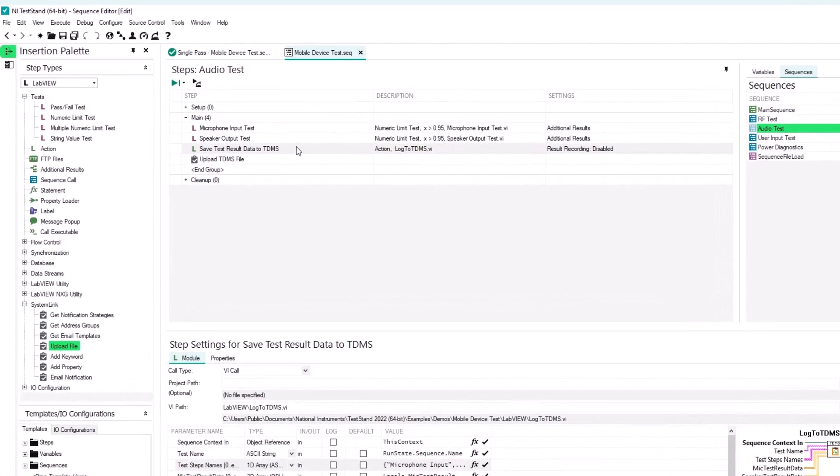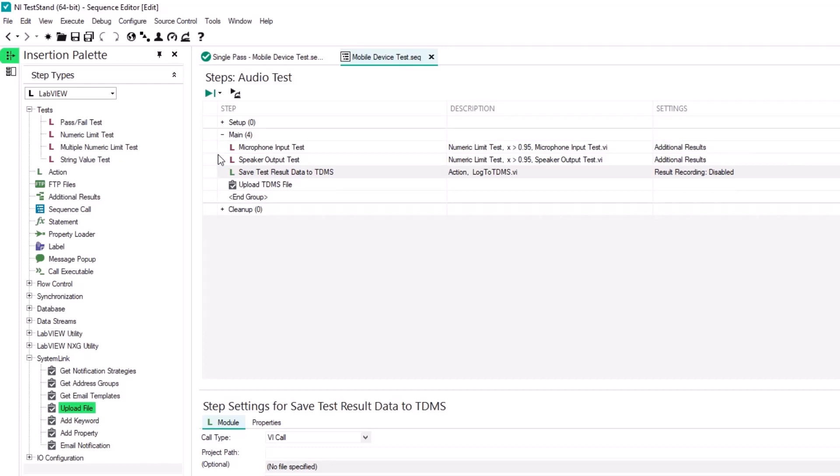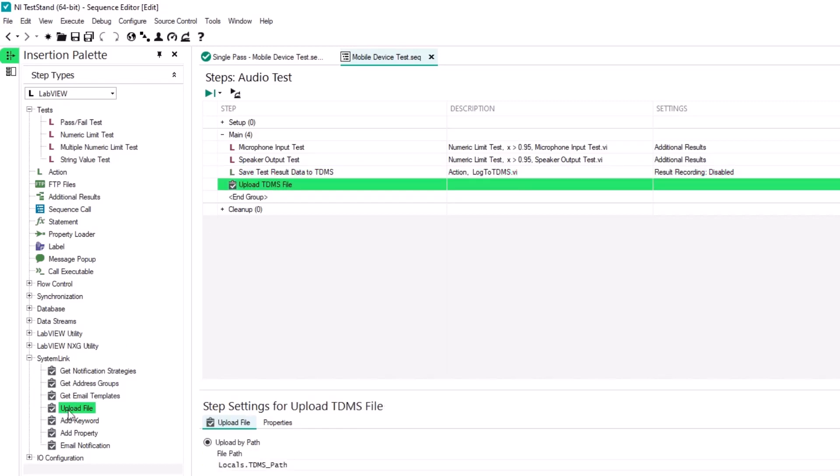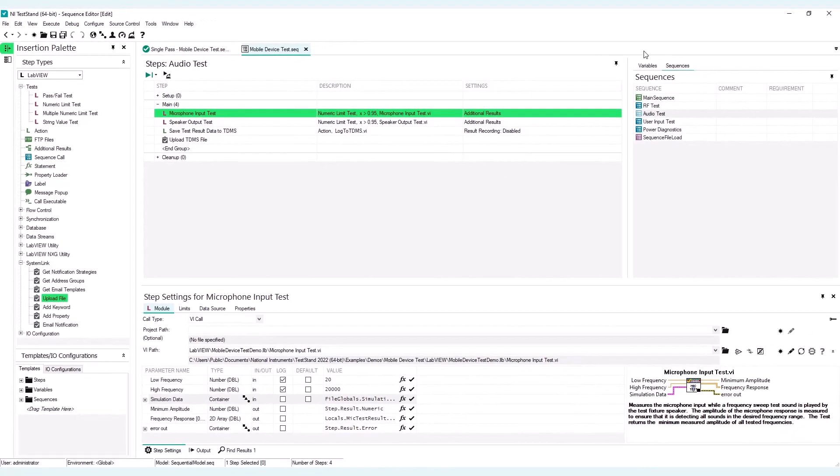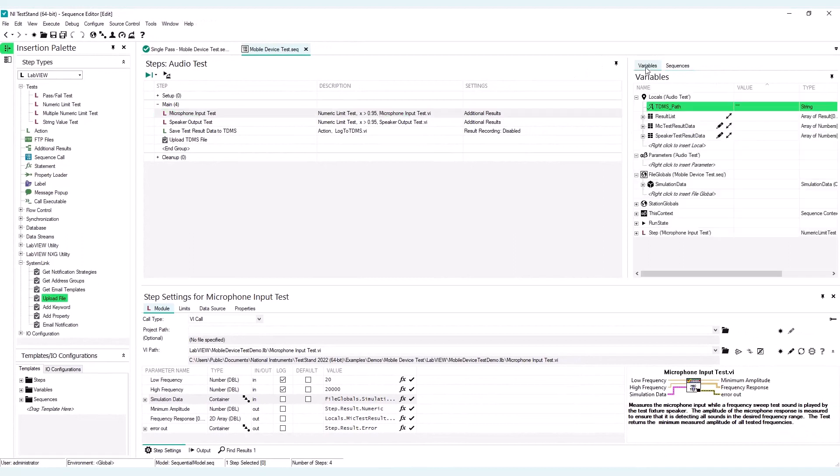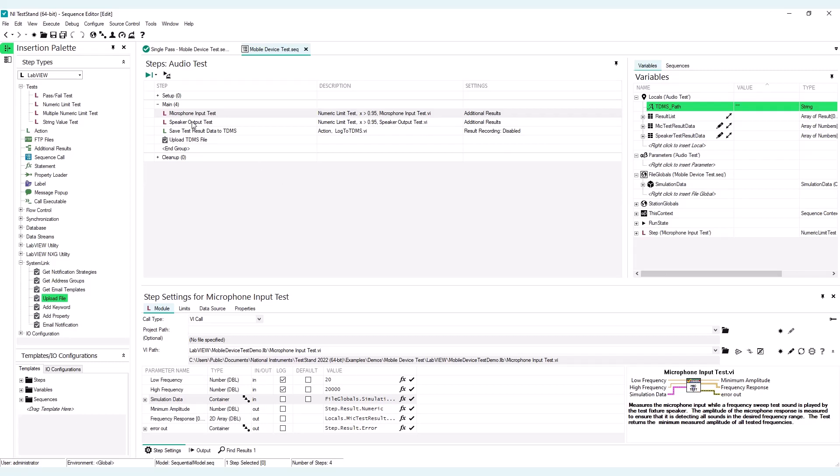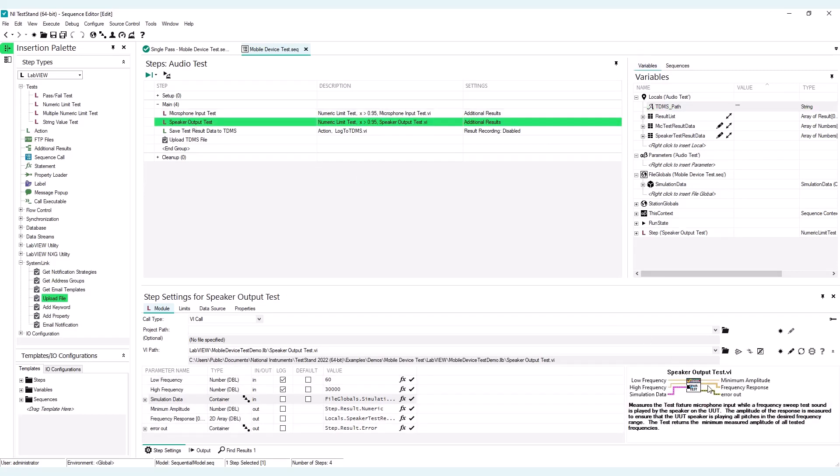Here you can see that there are two extra steps. I not only have microphone input test and speaker output test, but I also added a LabVIEW action step, which will save the test results to TDMS and an Upload File step type. This is a step that is used for uploading files to SystemLink. So going back to test steps, I can click the Variables pane and you will be able to see that both the microphone input test and the speaker output test will output the frequency response data and it will be stored in this 2D array local variables.